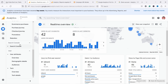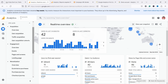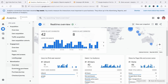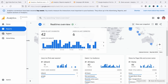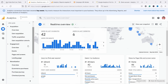The most used reports are traffic acquisition, landing pages, pages and screens, e-commerce purchases, and purchase journeys. There are a few other reports I also use. These are the default reports, but you can also create your own reports in the Explore section - this is a really powerful feature of GA4, though it is a little more advanced. I would definitely get to know the default reports first.